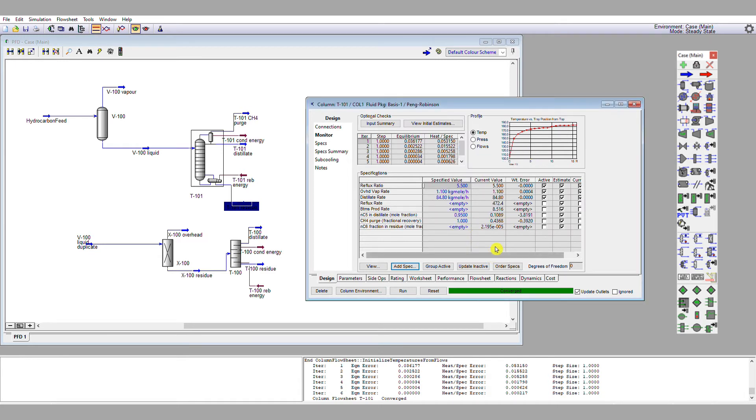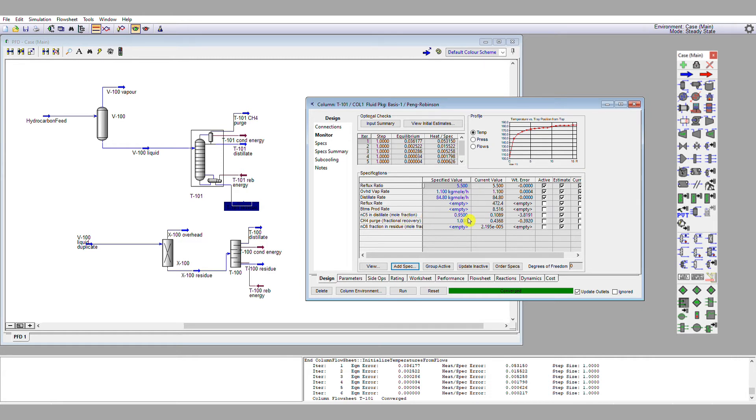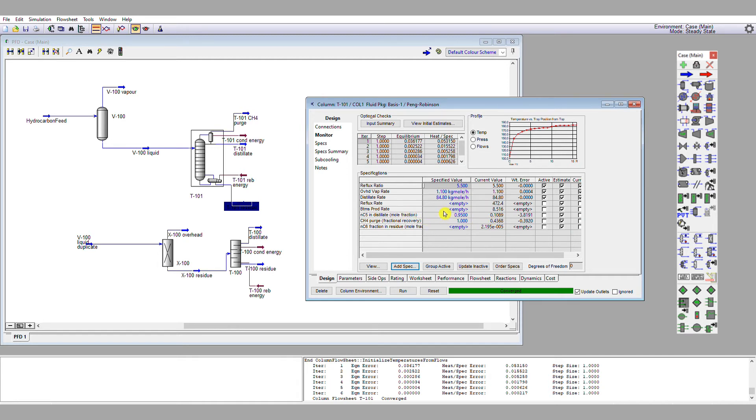Now, it may turn out we may not need this specification, but it's there in case we do. So now that we've defined these three extra specifications, let's see what's been calculated versus what we want. If we consider our methane purge to start with, as opposed to our entire methane ending up in that stream, only 43.7% has been recovered. If we look at nc5, rather than having a mole fraction of 0.95 in the distillate, we've got a mole fraction of 0.11. So we need to change these.